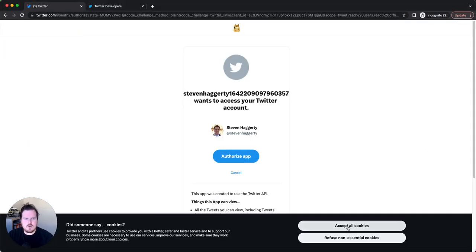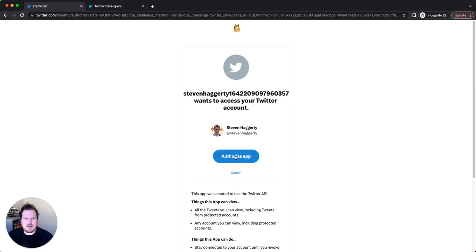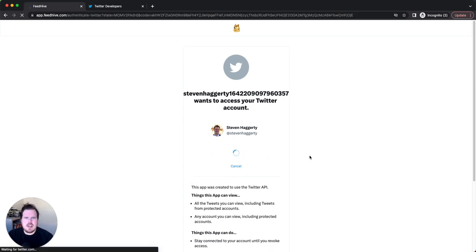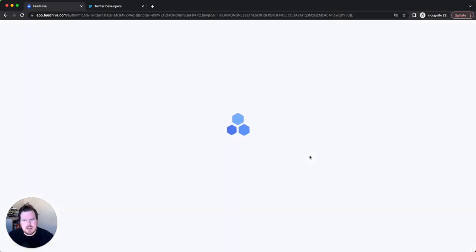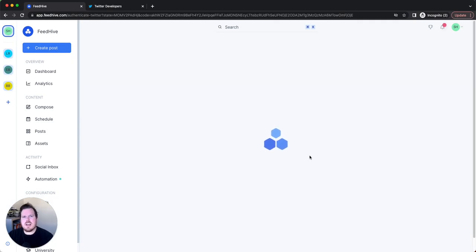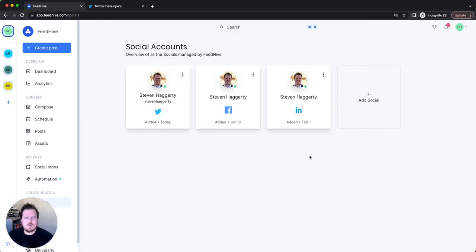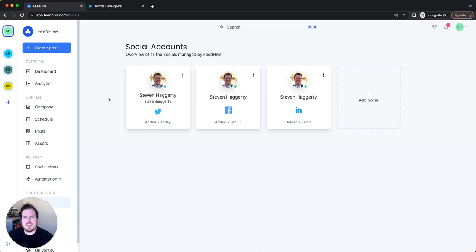Once you've added that, you will be taken to Twitter to authorize it. Click Authorize, and it then takes you back to FeedHive. If you've done any API linkage before, it works exactly as you'd expect. And then it is back in FeedHive — lovely. You can then use FeedHive and schedule your tweets exactly as you were before. The one thing you can't do on the free plan is look at any analytics.